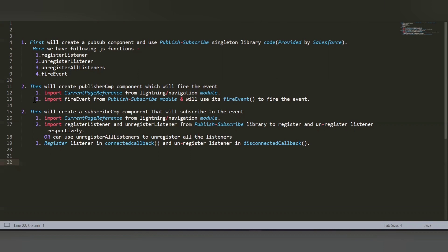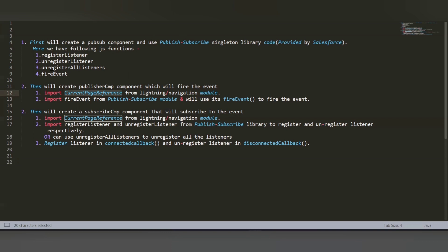The second step is to create the publisher component — the one from which we want to send the message or pass values. In the publisher component we will fire the event using the fire event method from the pubsub library. We also need the current page reference, which we import from lightning navigation and retrieve using the wire decorator. We then import the fire event from the pubsub library.